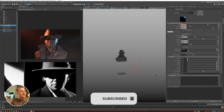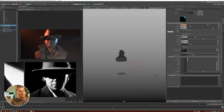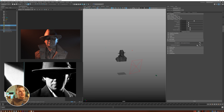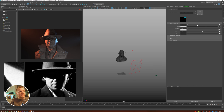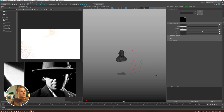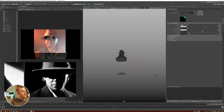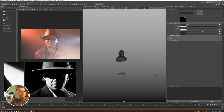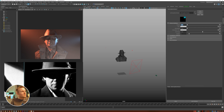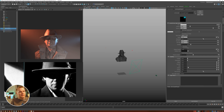Go back to your render settings, select the atmosphere volume, and increase the density — but don't go too crazy, that's too much. Make sure your fill light is not contributing to the volume scattering.